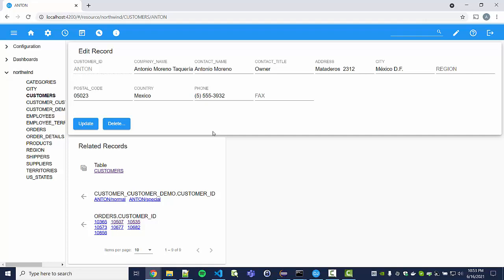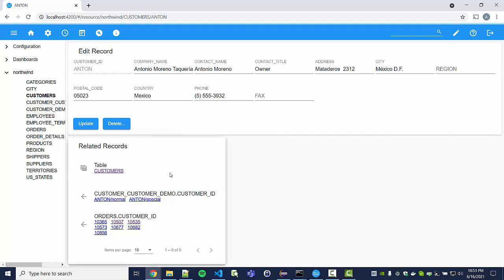The default instance visualization shows a form that allows you to either delete or update the record. It also shows incoming and outgoing links, so I can go back to the customers table or navigate to the orders of this customer.